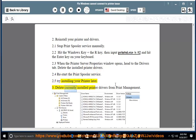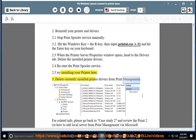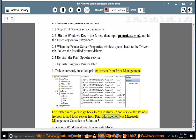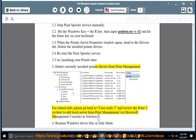3. Delete currently installed printer drivers from Print Management. For related info, go back to case study 2 and review point 2 — how to add a local server from Print Management via Microsoft Management Console — in Solution 3.